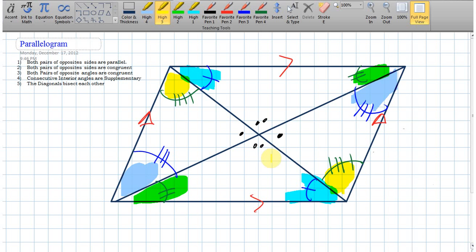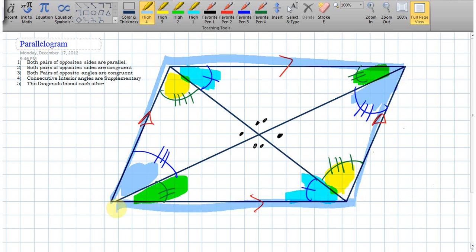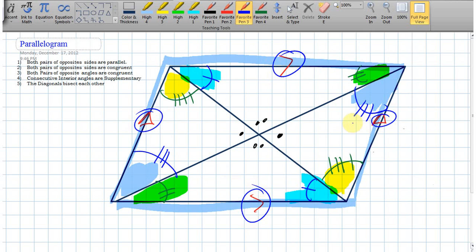I didn't use any numbers for these angles, but whenever we have a parallelogram, all those colored angle pairs are congruent with one another based on the properties of a parallelogram. Both pairs of opposite sides are parallel, and once things are parallel we have transversals, and with transversals we have same-side interior and alternate interior angles. If I extended some lines, I'd also have corresponding and alternate exterior angles. Let's draw one more picture and nail down some actual angle measurements.